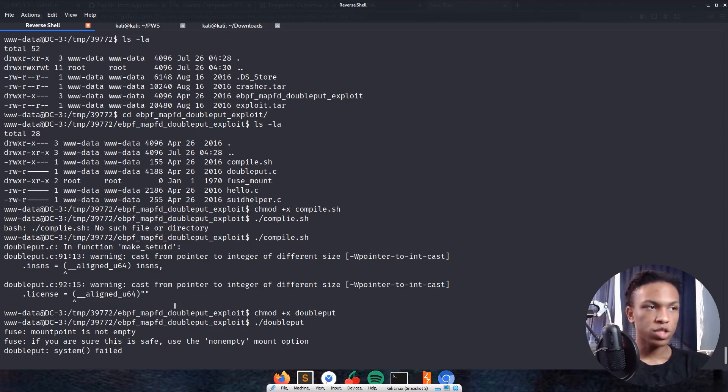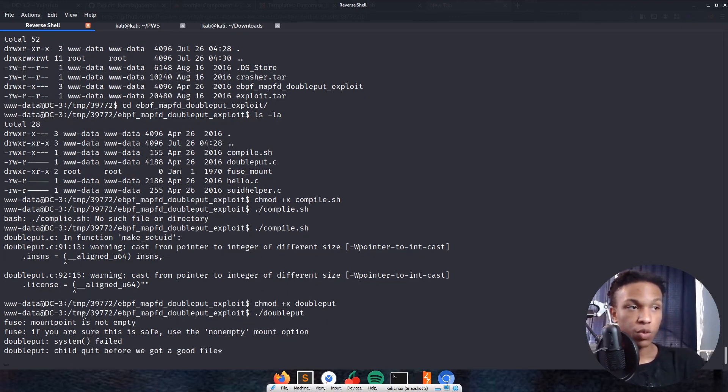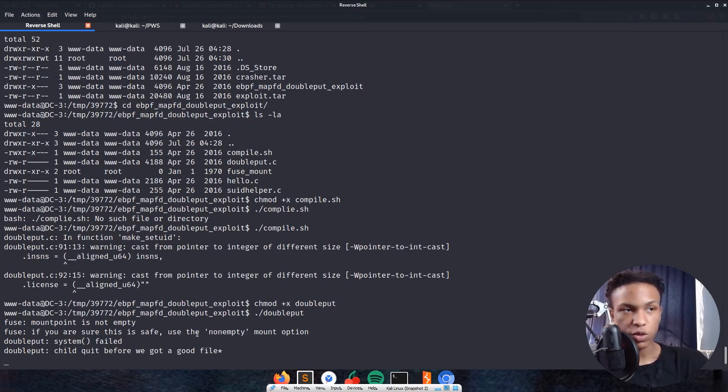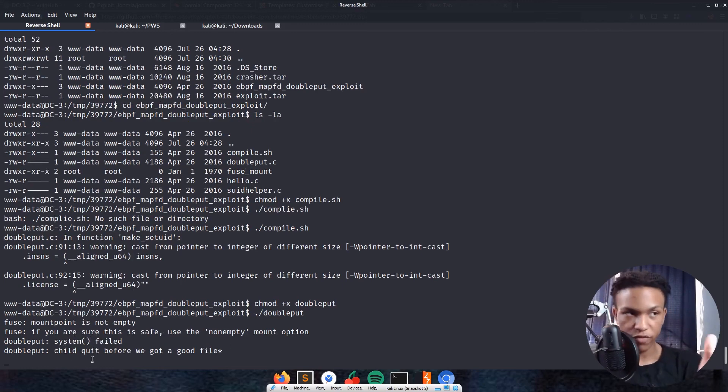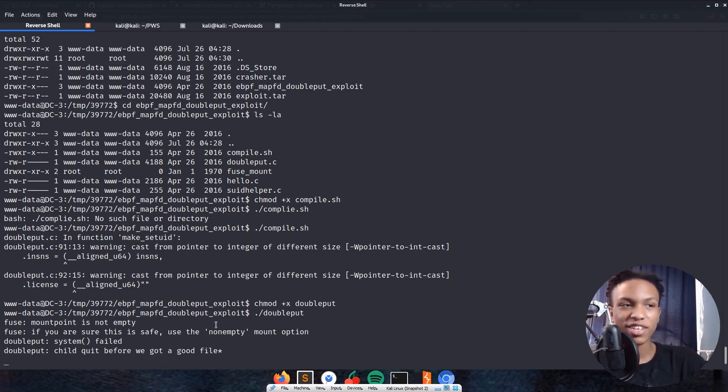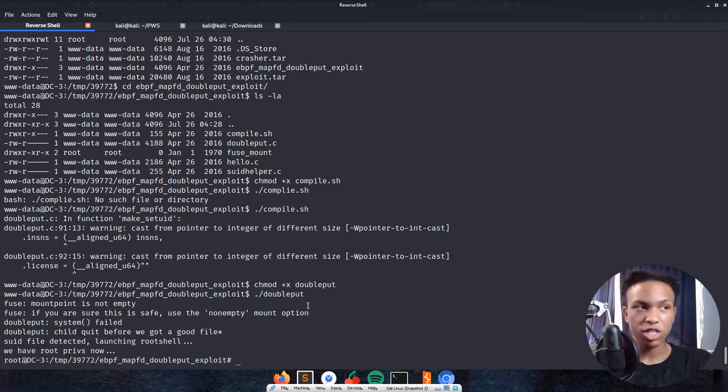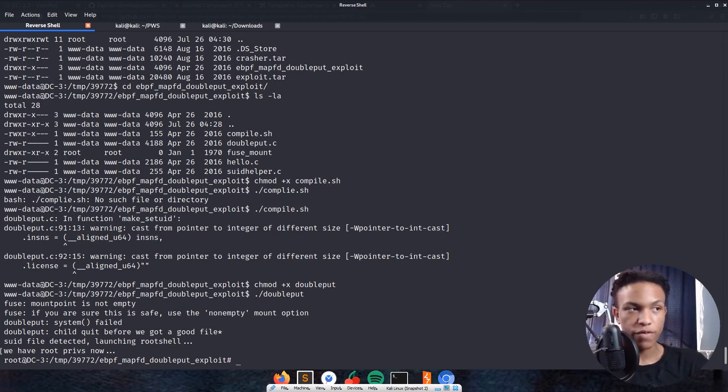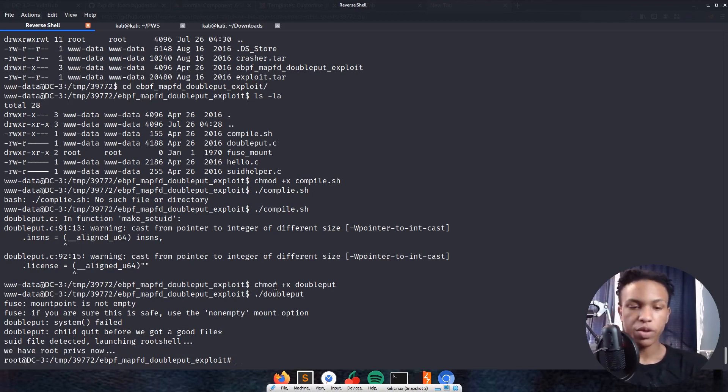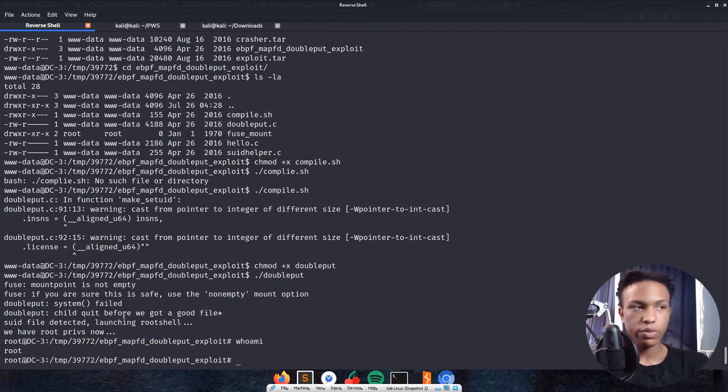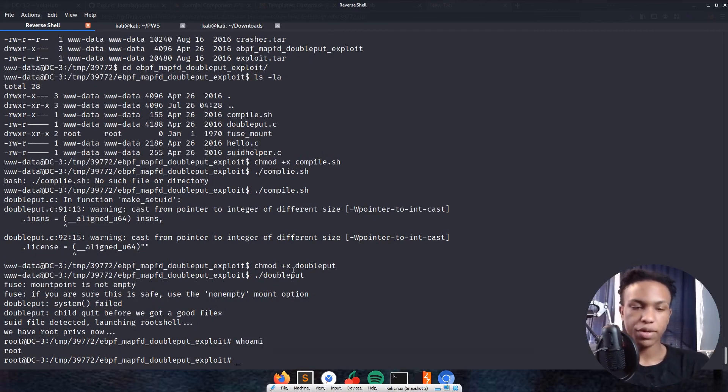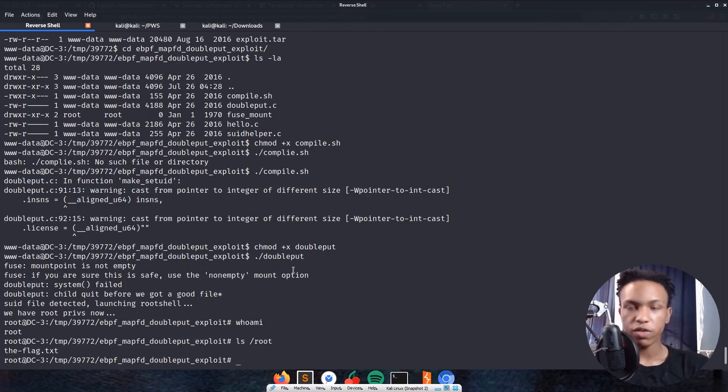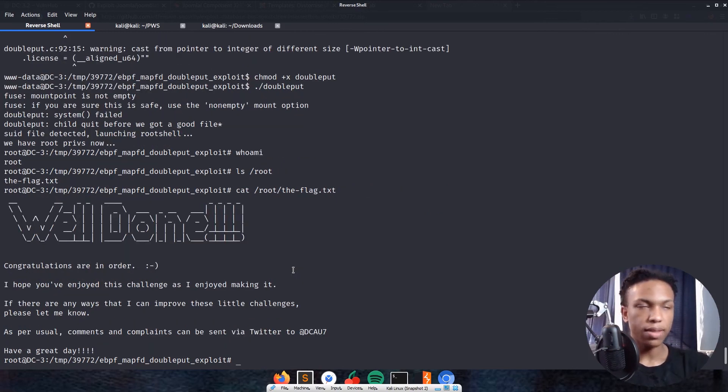Now it says fuse mount point is not empty, if you are sure this is safe use a non-empty mount option. It's giving us some errors, but we do have root privileges on this machine using that exploit. We can also enter whoami, see that we're root. All we got to do is ls /root, we see the flag is right there. Cat that flag: /root/theflag.txt. And boom, that machine is done.